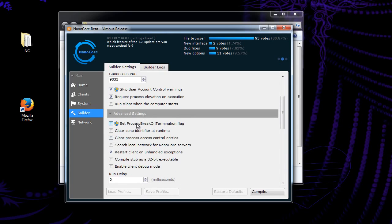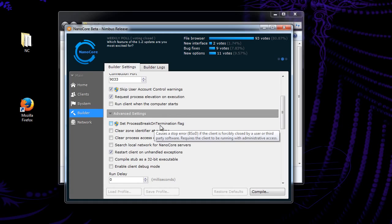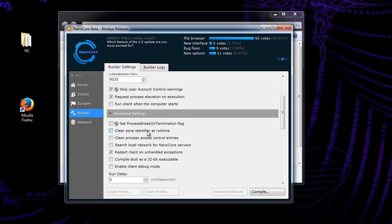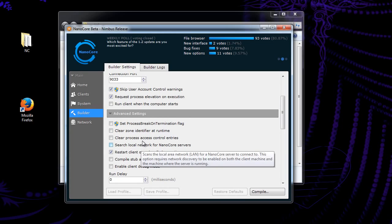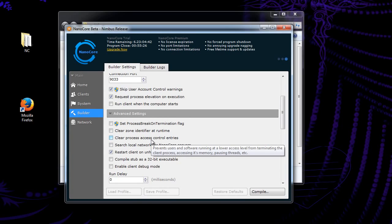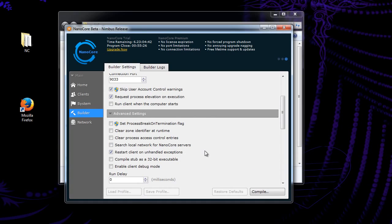Advanced settings. This top one here, this will cause a blue screen of death any time that they try to close the RAT. Like if their antivirus removes it or something, it'll cause a blue screen and they restart their computer and it's right back. The zone identifier. This makes it to where like Windows smart screen, that sort of thing helps get rid of that. Process control. This makes it to where it just helps protect the virus pretty much. Like it's harder to remove. Search local network for nano core servers. This will scan the LAN address and find any other nano core servers and let you connect to those. If you're not connecting through LAN, you really don't need this, but I am, so I might as well.